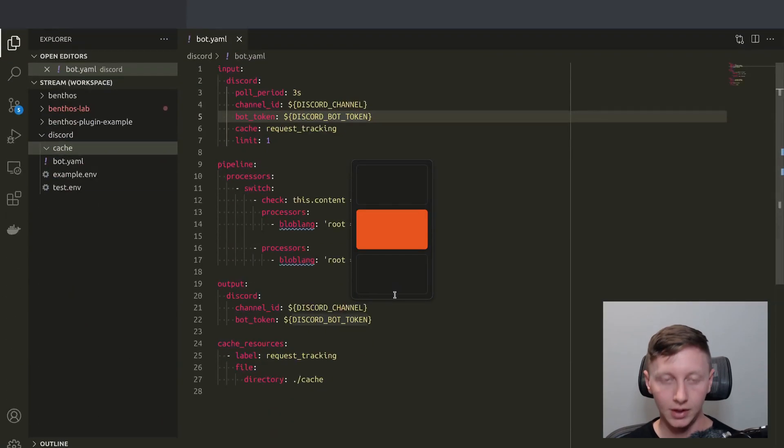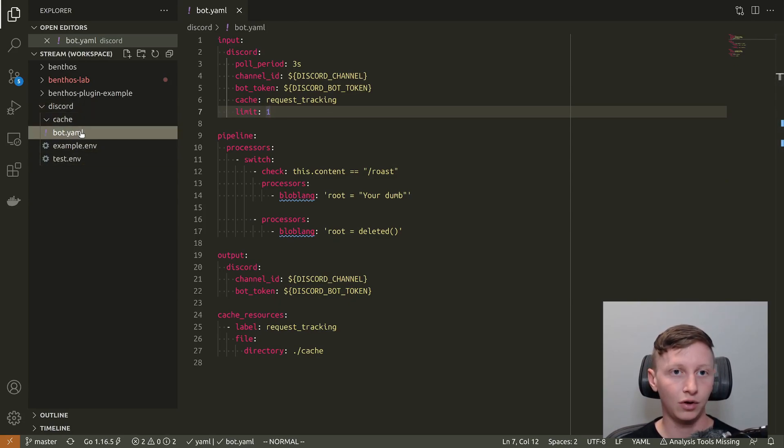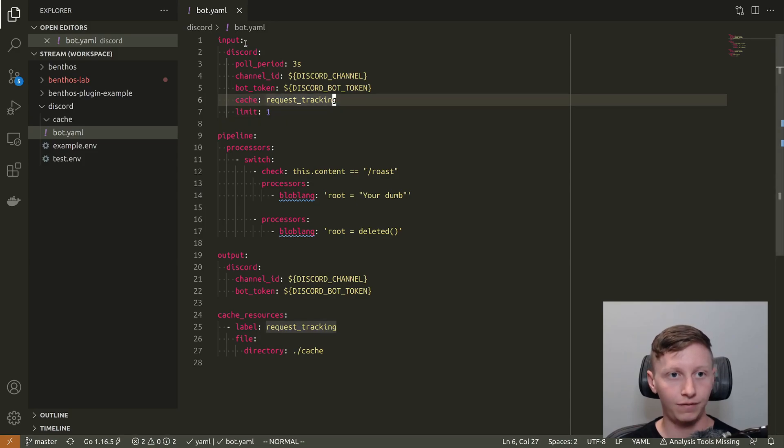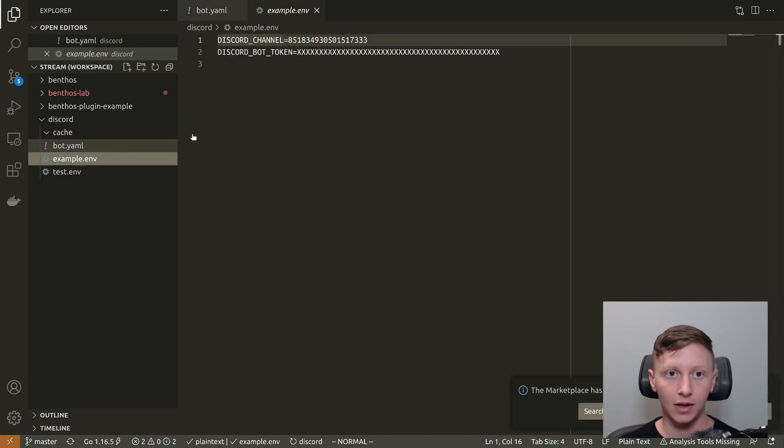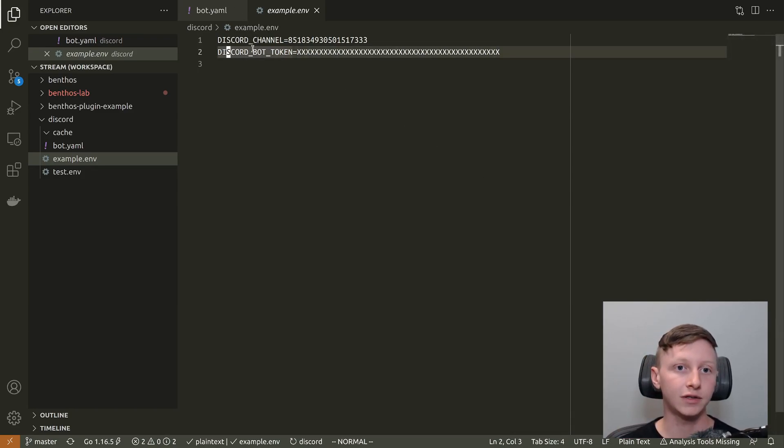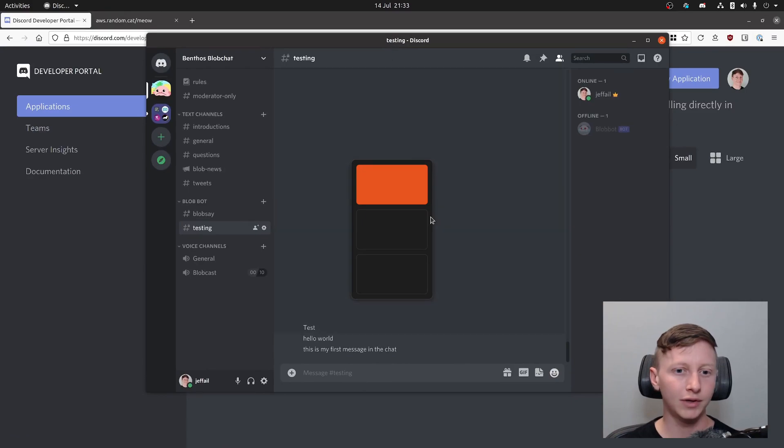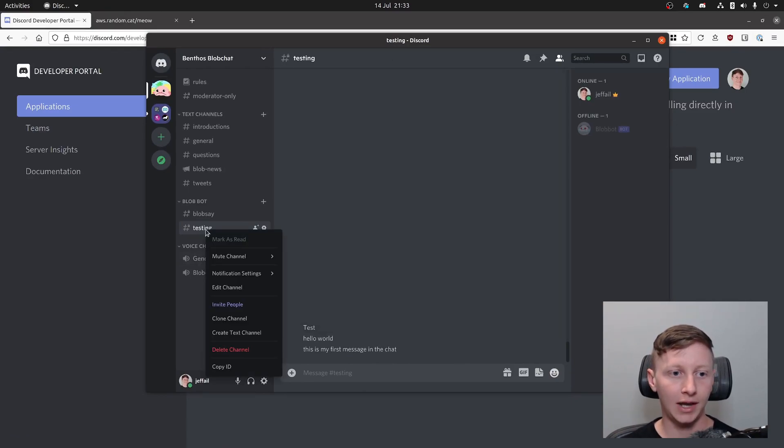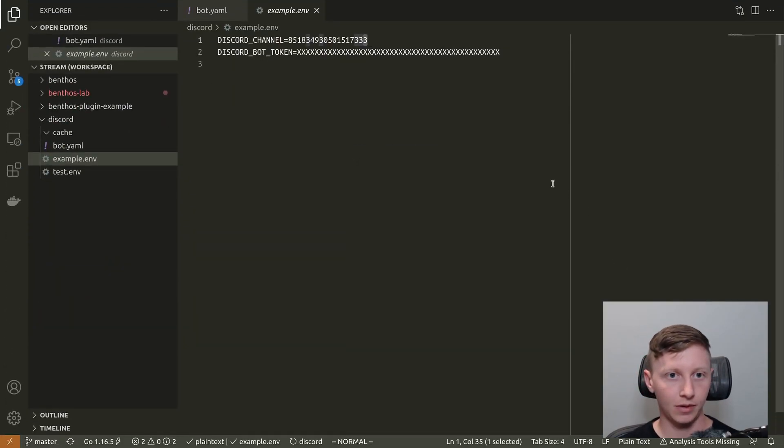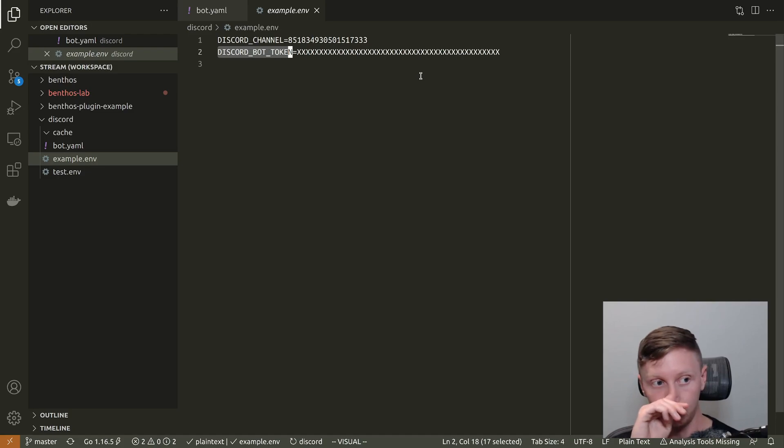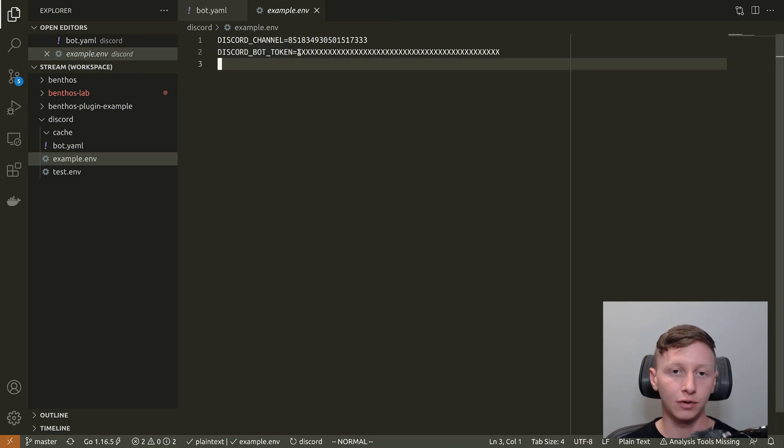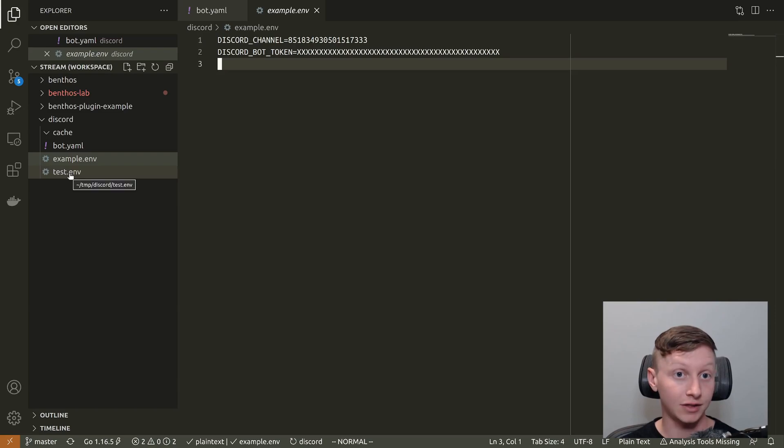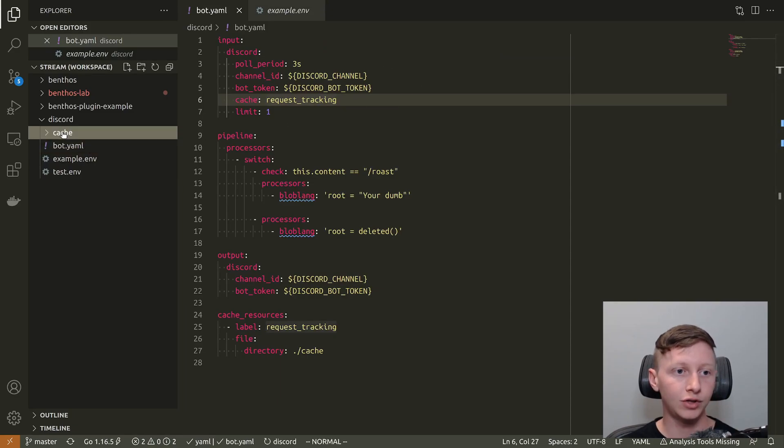Let's have a look at what I've got. I've created a directory called Discord. I've got a Benthos config called bot.yaml and I've got a .env file. This is where I've got some environment variables that define the Discord channel that we're targeting, which is a numerical ID. In order to get that you right click the channel and you can copy ID. I think you need to enable developer mode. You also have to have the bot token, that's the thing that I just showed you a minute ago. I've got a directory which is empty right now called cache, I'll explain that in a minute.